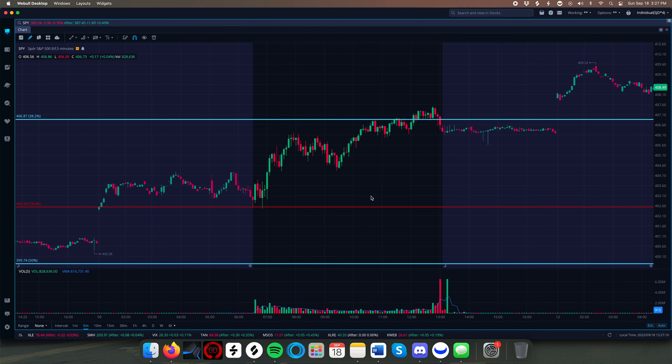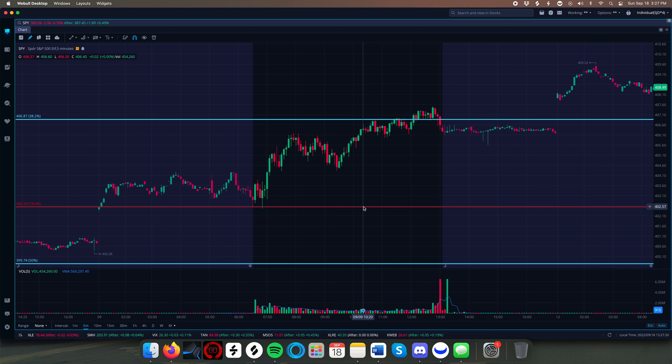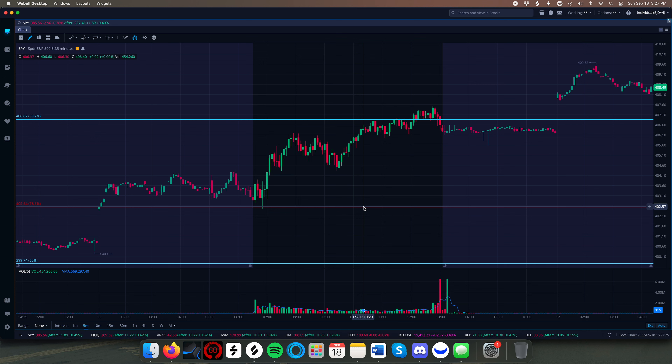Hey guys, Bill here. In this video we're going to talk about opening range breakouts. Opening range breakouts are similar to inside bars in their execution. So instead of marking the previous day's high and low as our call and put triggers, we're going to be marking the opening range high and low.